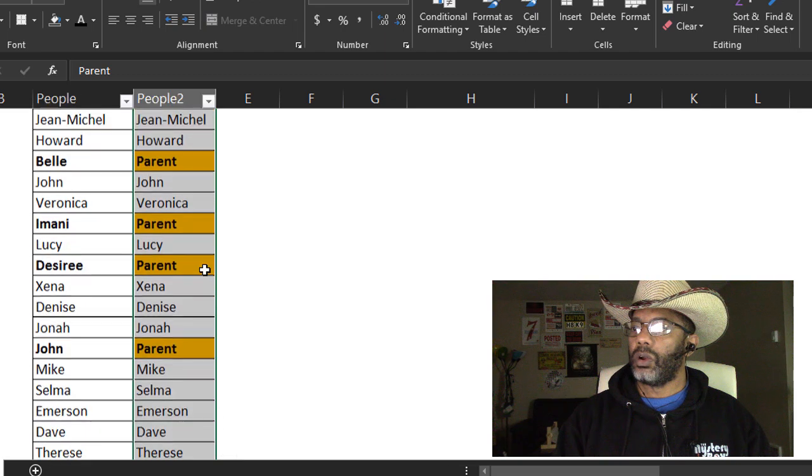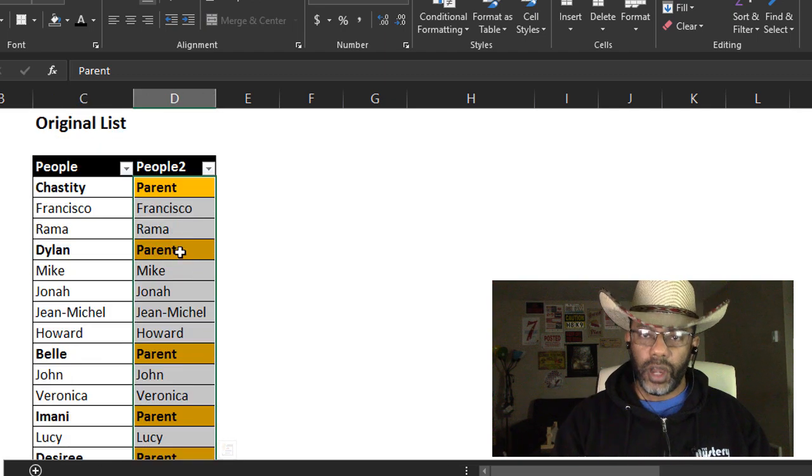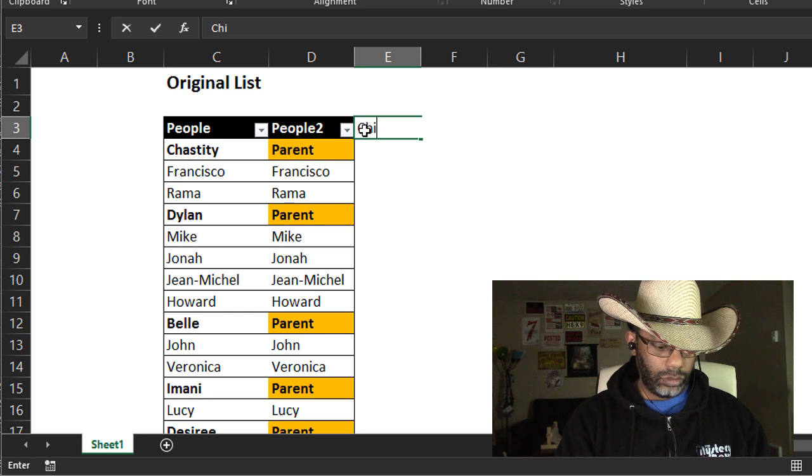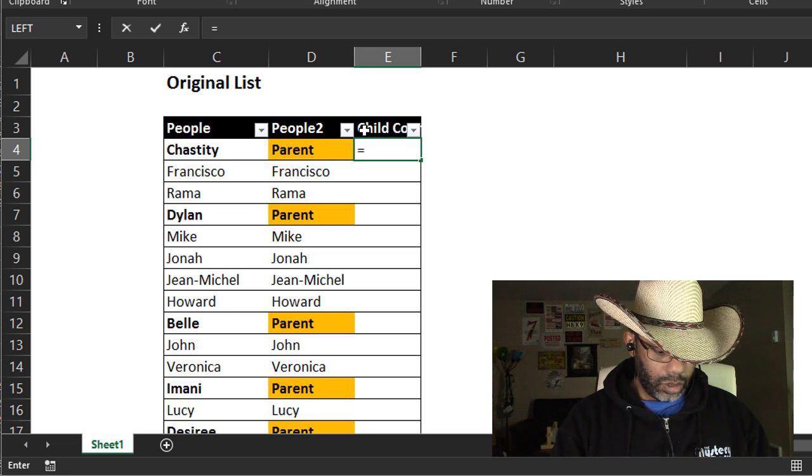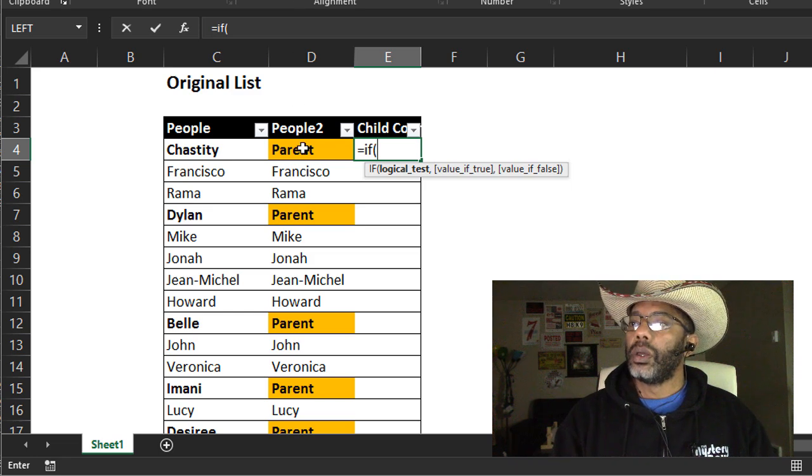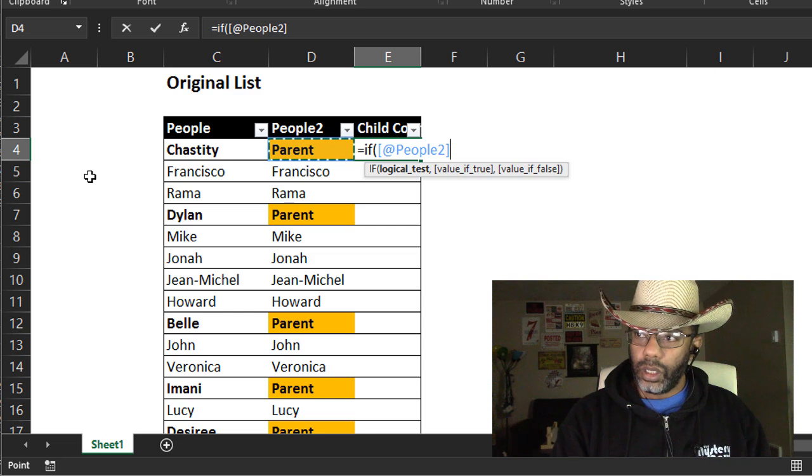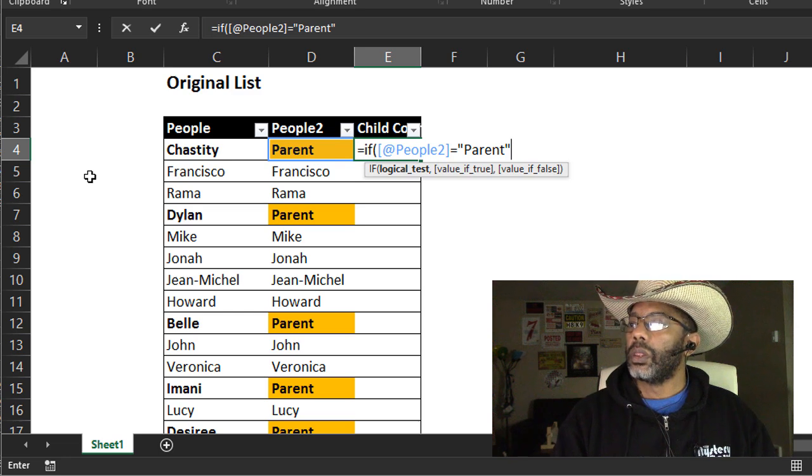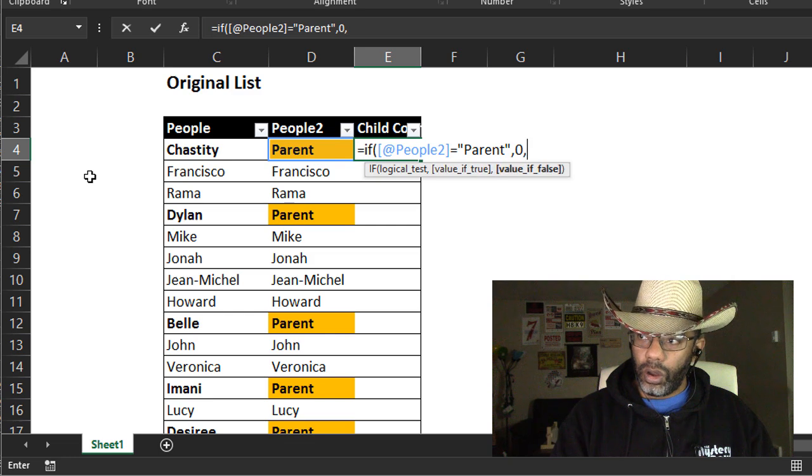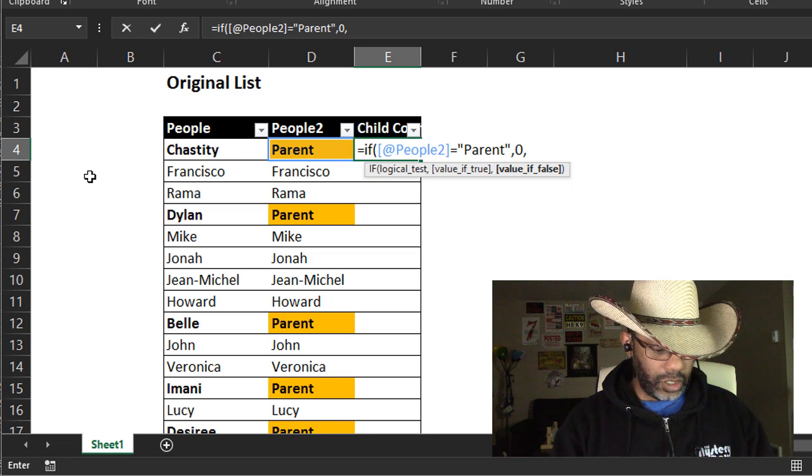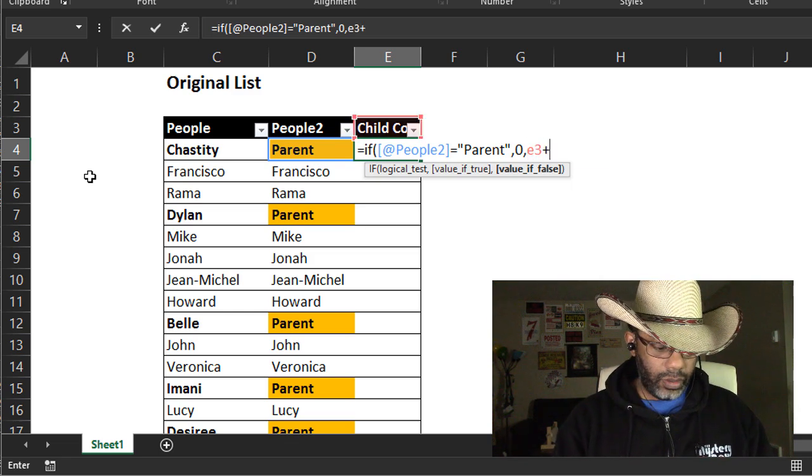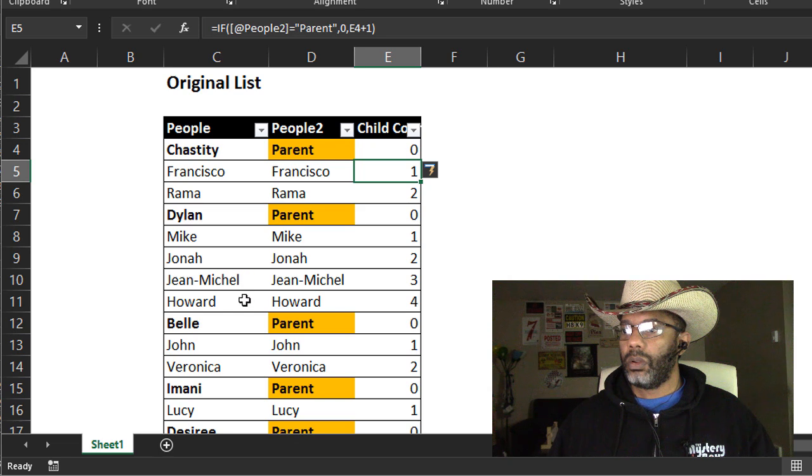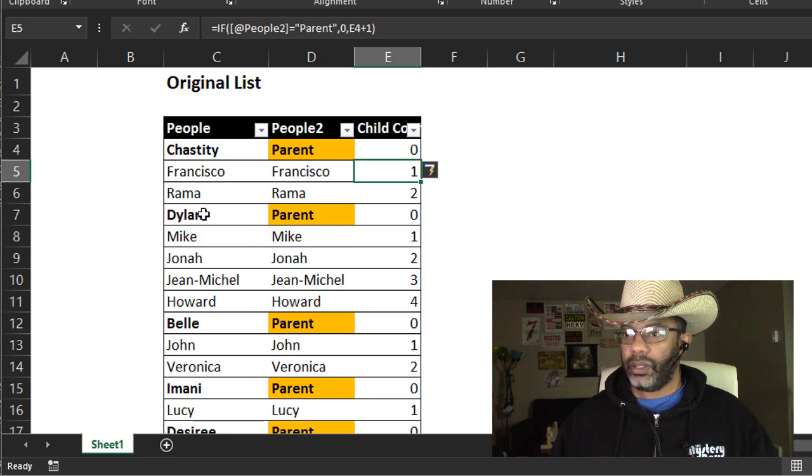All right, now we have our parents and we need another column so that we can count the children. Equals if the people two equals parent, then zero, otherwise look in the cell above which in this case would be E3 and add one to it.